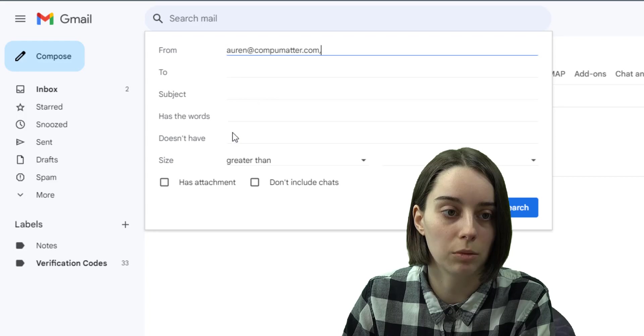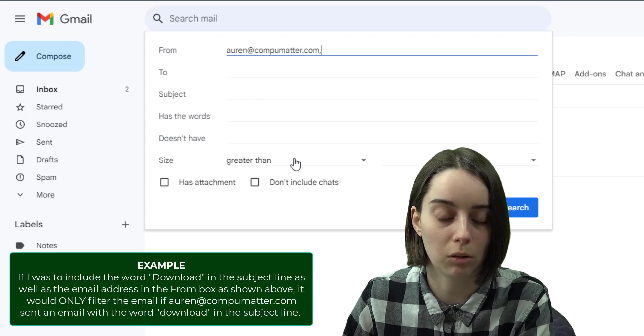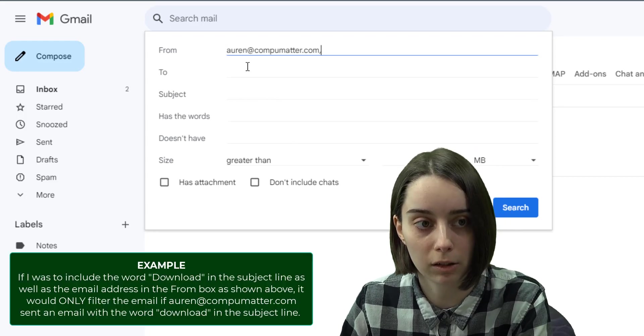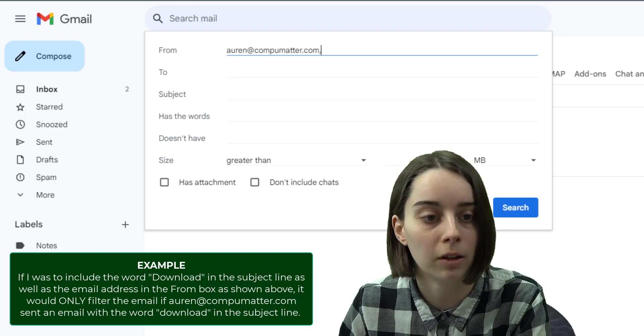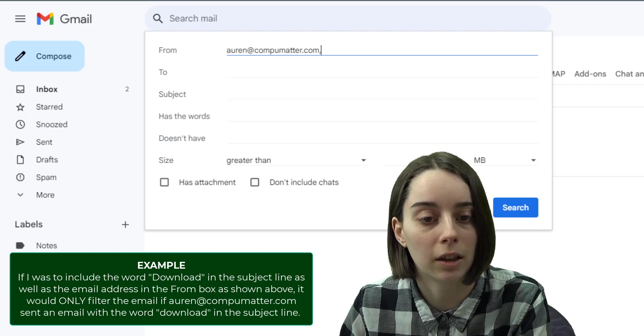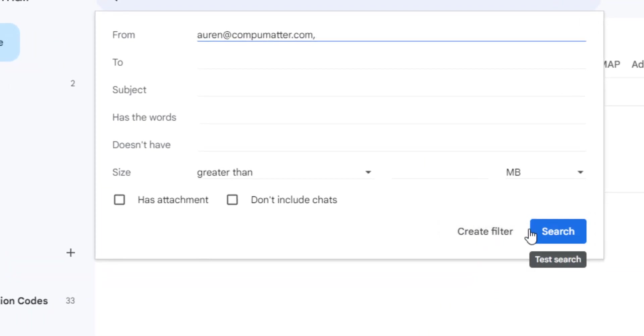The more complicated you make one filter, the harder it is to always be accurate. So I tend to just do one in here. And then I can hit the create filter button. You can also use this tool to search.